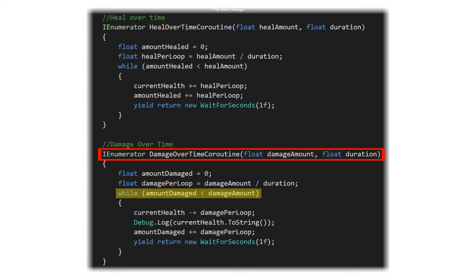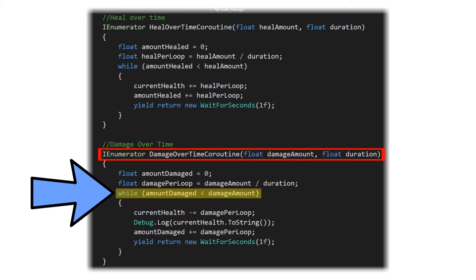We're now going to return a wait for seconds value of 1 second which is going to let the game continue on as it normally would. One second later it's going to pick up right there at the end of our while loop. So it then starts that while loop over, checking that condition. Our amount damaged at that point is 2 and 2 is less than the damage amount of 10.